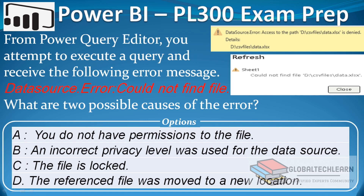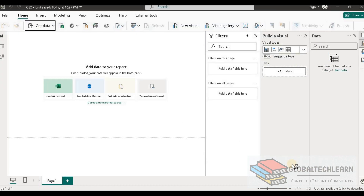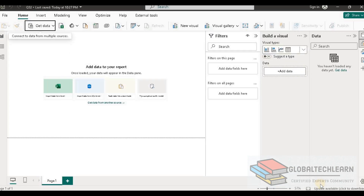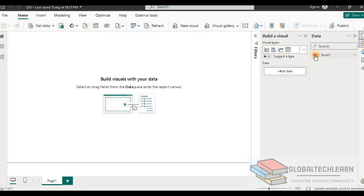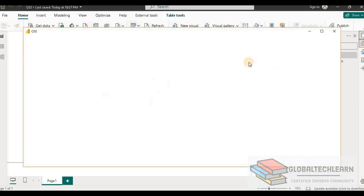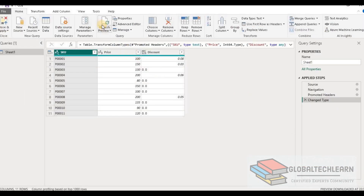In Power BI Desktop, let's load one Excel data file. Here we can see we have an Excel file named 'data.xlsx.' Let's select this file. Under the Navigator, we can see it has four tabs, so let's select Sheet One and load the data. Now we have data available in Power BI Desktop. Let's go to the query editor and try to refresh the data. The data has been refreshed successfully — everything looks good with this file.